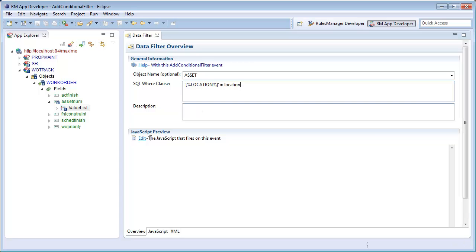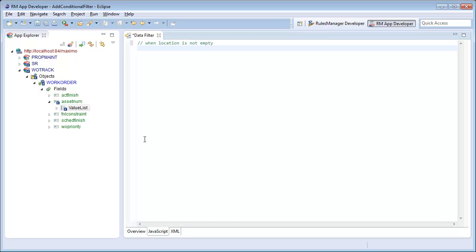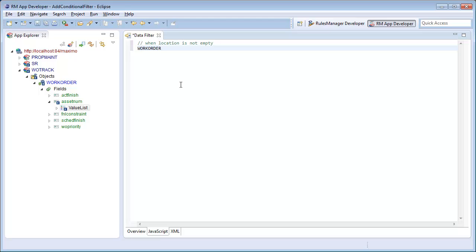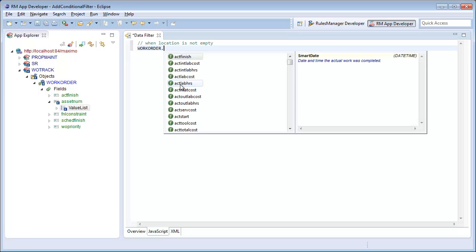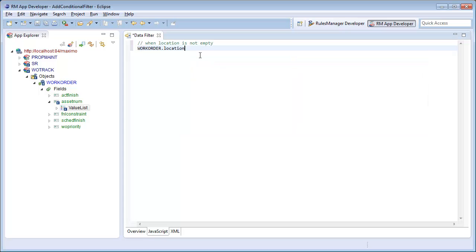I will also add a condition to only apply this filter using a simple script. If a location has been set, content assist guides me as I create my condition. It will tell me what fields and other variables I can access. Furthermore, it will validate my script to ensure I did not make any typos.